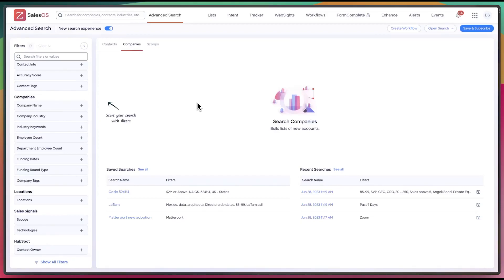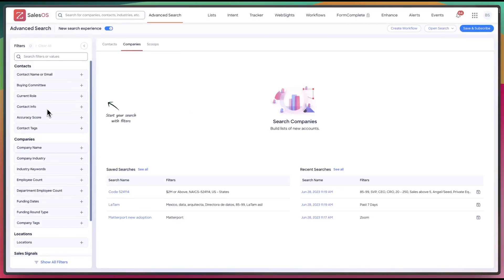Okay, so I'm happy to announce ZoomInfo has a new advanced search view. It's much simpler to use, much more streamlined, just overall it's better.